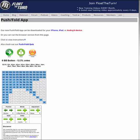You can access this page at FloatTheTurn.com/app, and then you can have the apps on your phone so you can use it at the poker table.